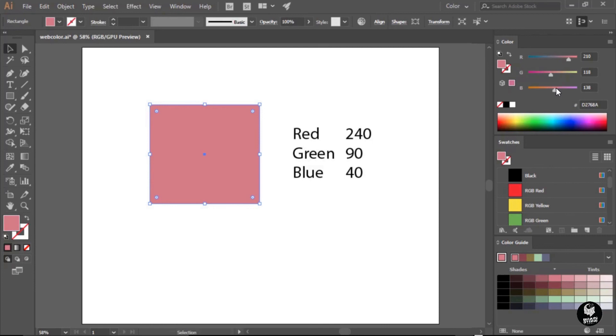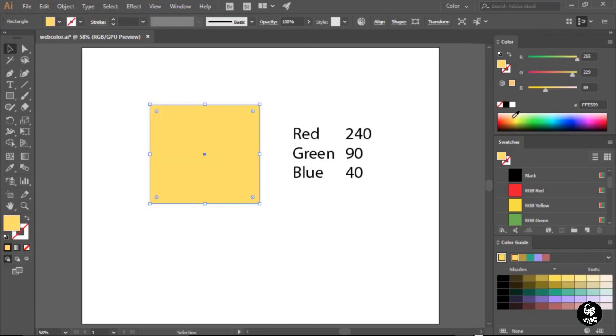Below these sliders, you also have this little rainbow here, a little spectrum. If I wanted to mix a color in here, maybe let's take a look at what an orange would look like, I can just click kind of in this orangey area and it will update those sliders to represent that color.